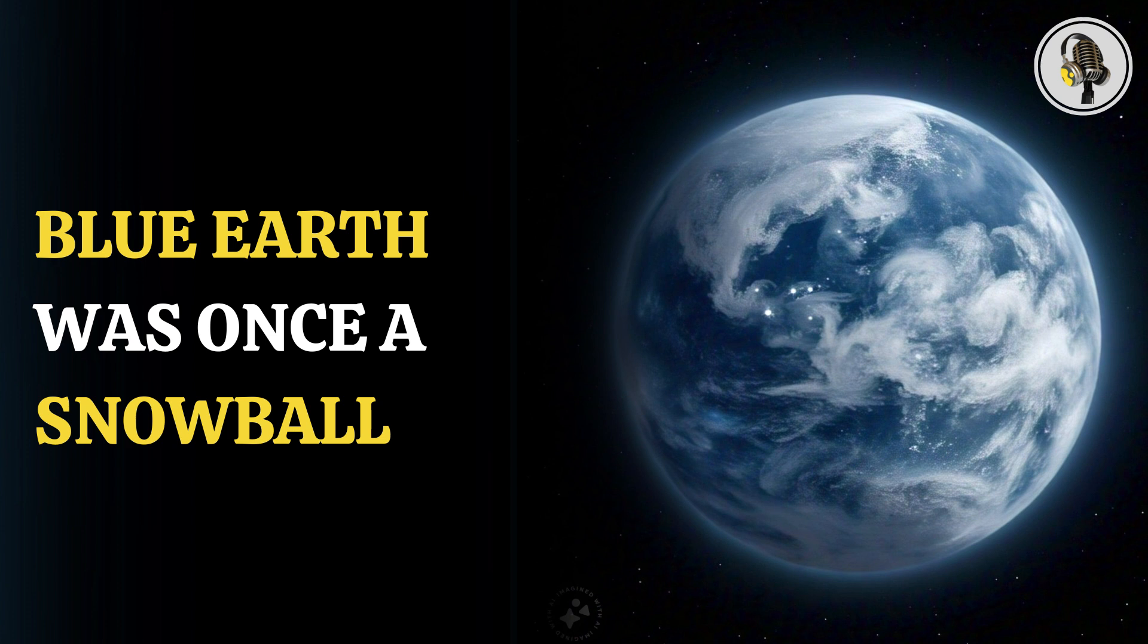This study presents the first physical evidence that snowball Earth reached the heart of continents at the equator, stated Liam Courtney Davies, who is a postdoctoral researcher in the Department of Geological Sciences at CU Boulder and lead author of the new study.